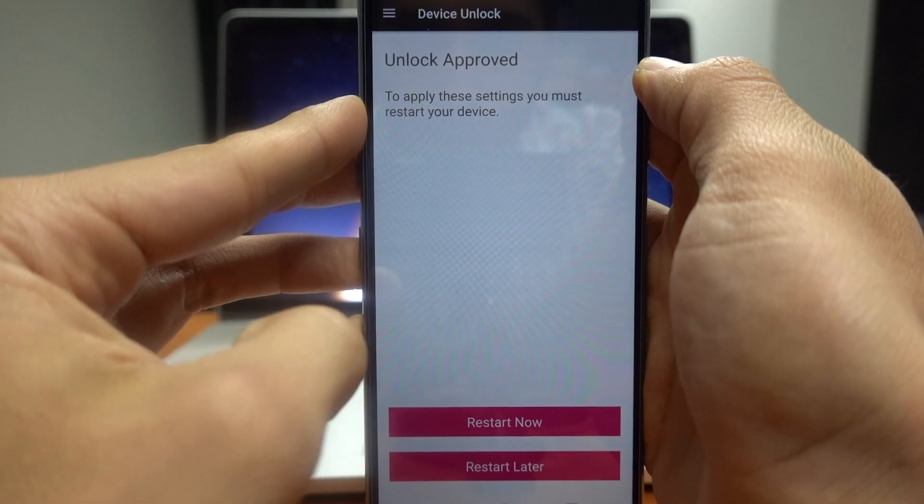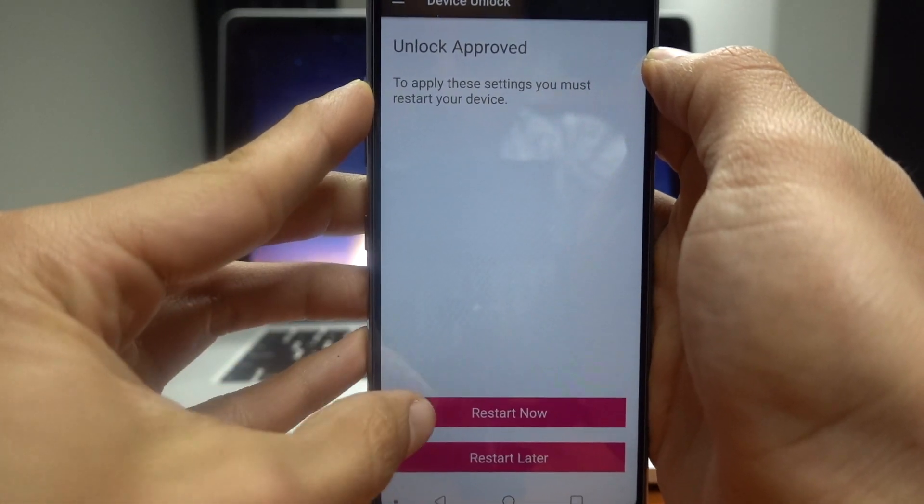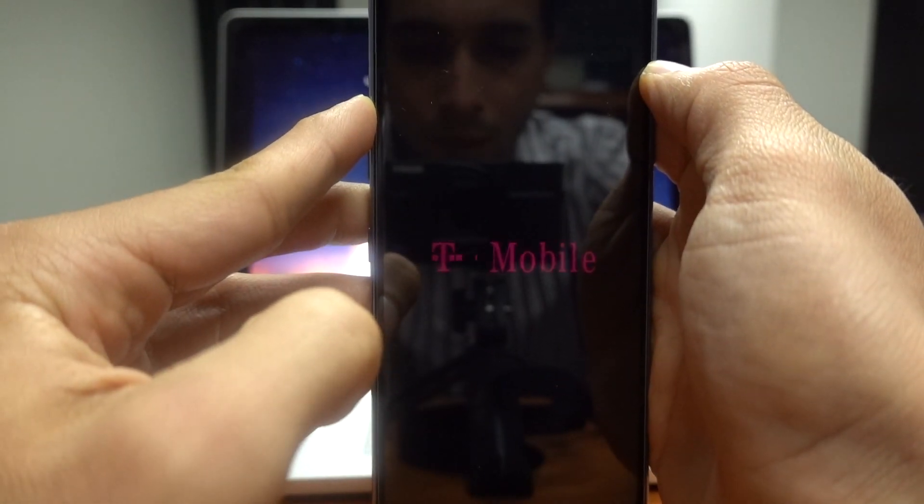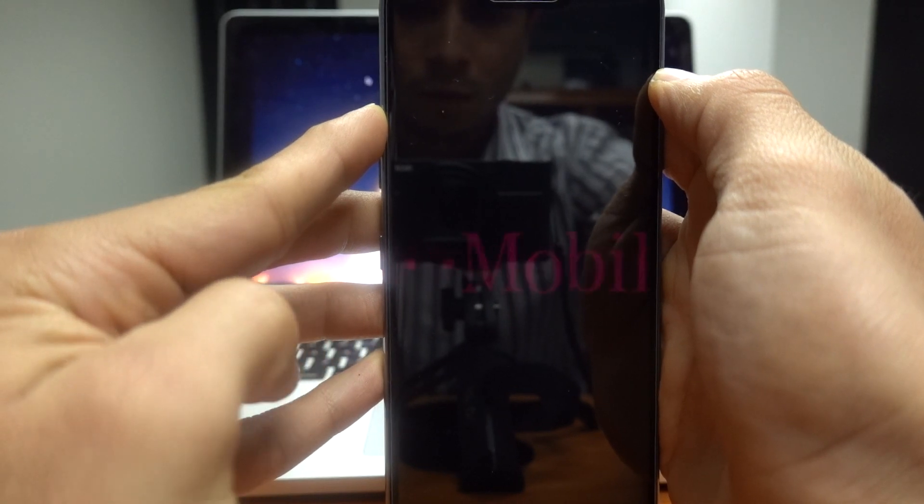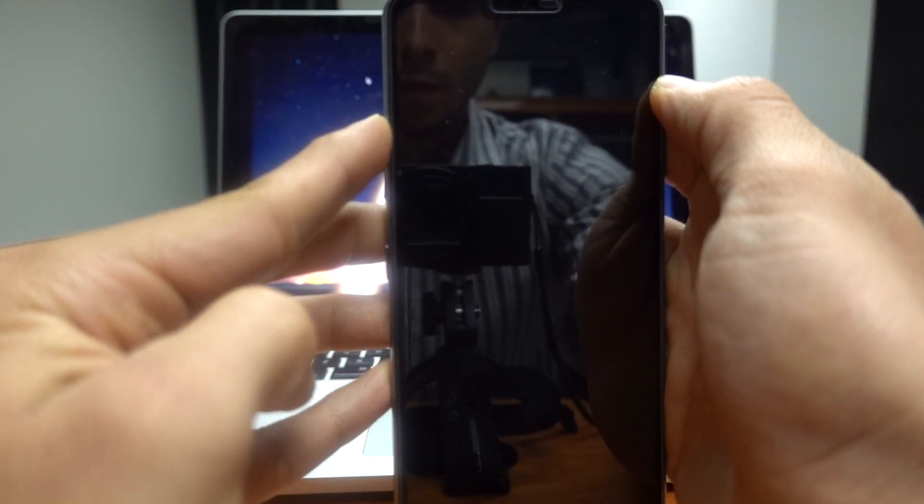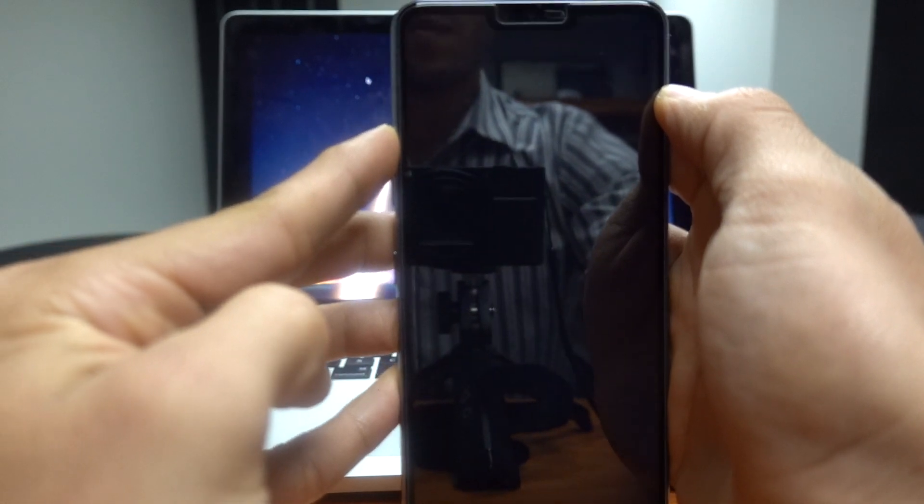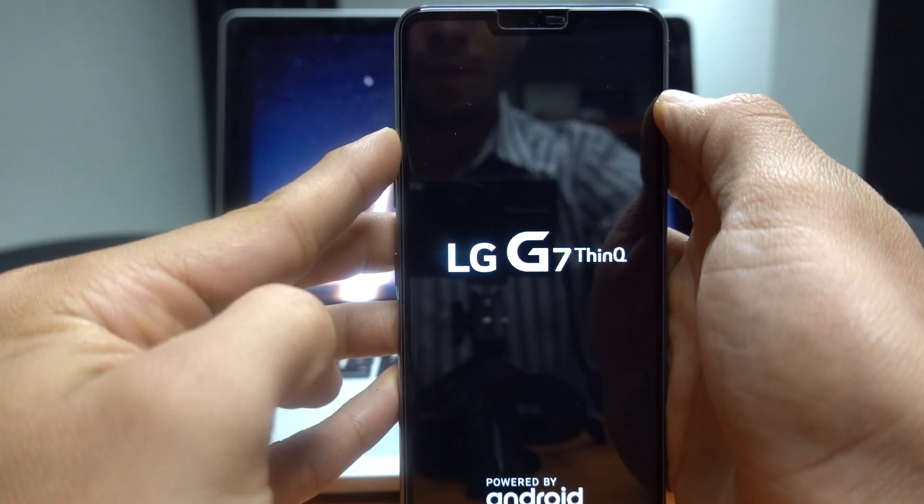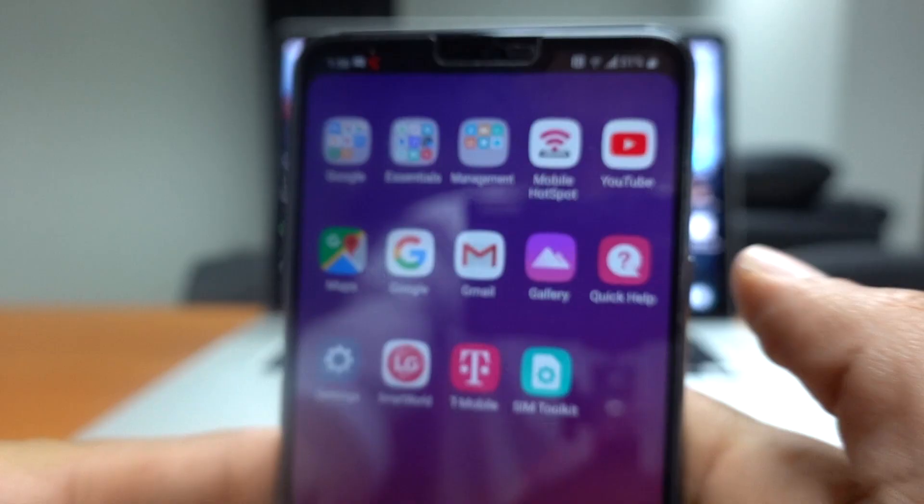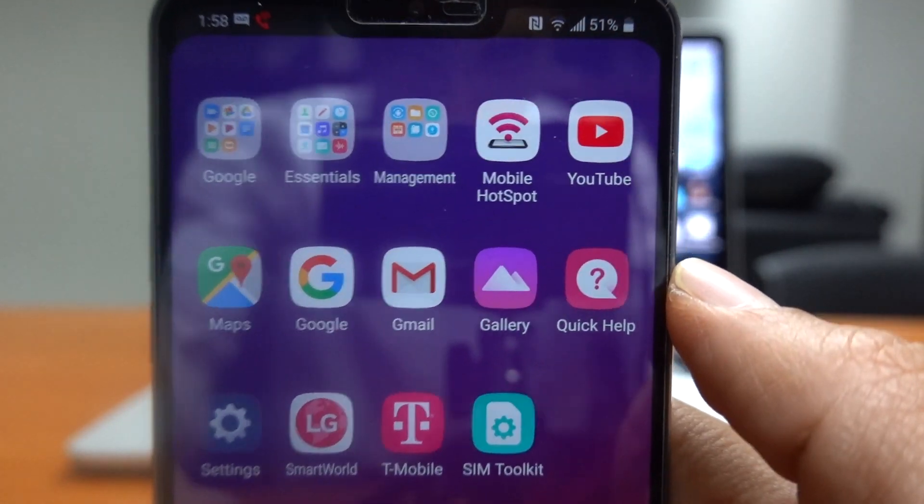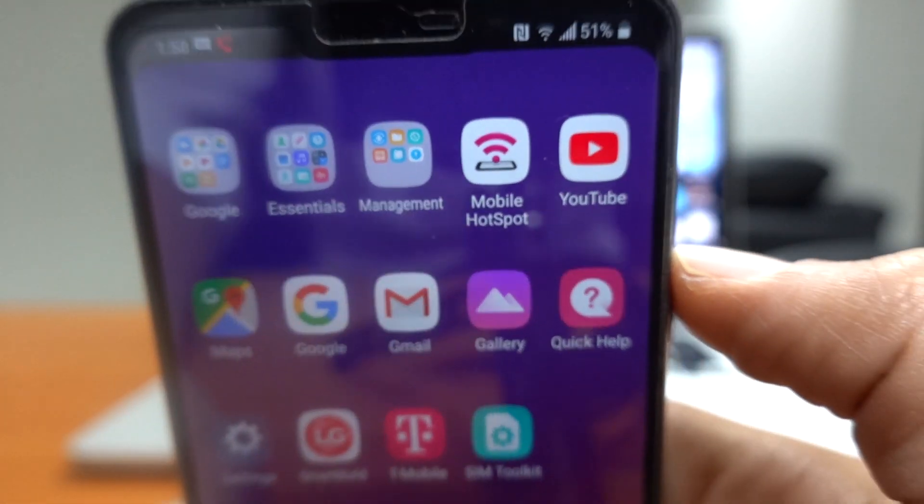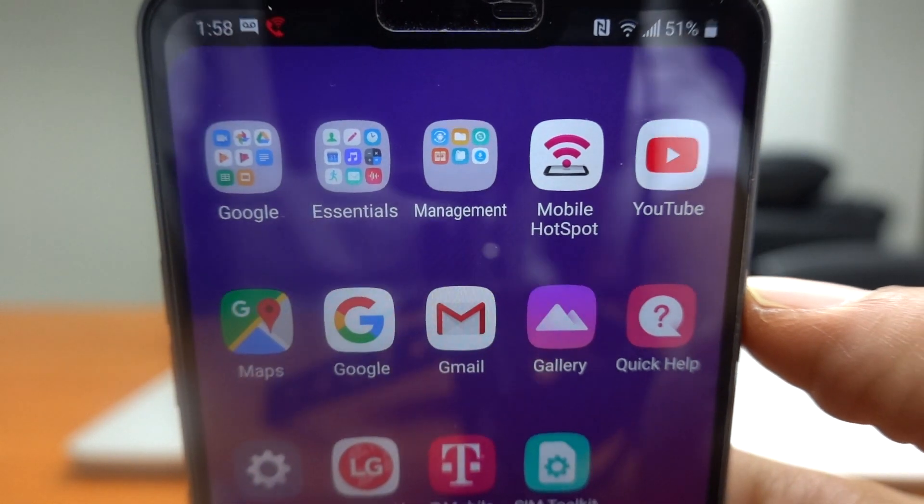So now let's just click on restart now. And after it reboots, your phone should be completely factory unlocked, which means you can insert any GSM SIM and you should be just fine. There you go. As you can see there, you have a signal which means it's completely unlocked.